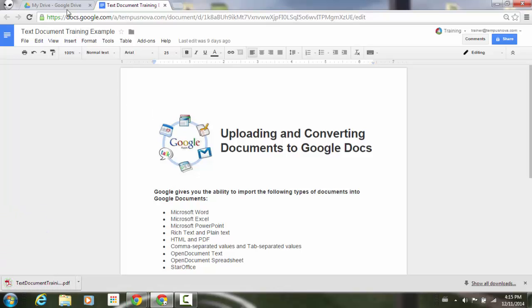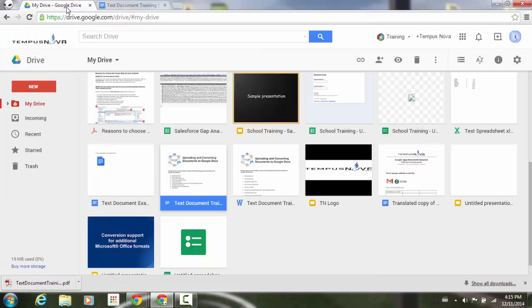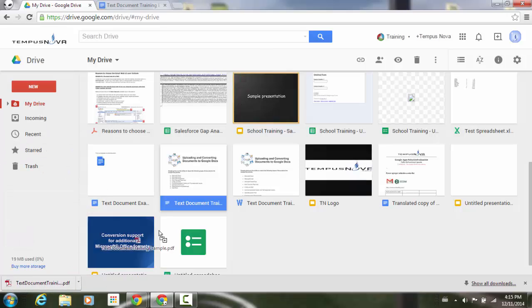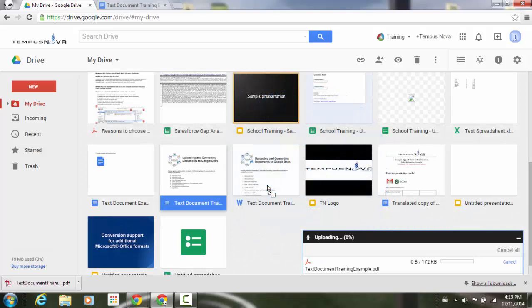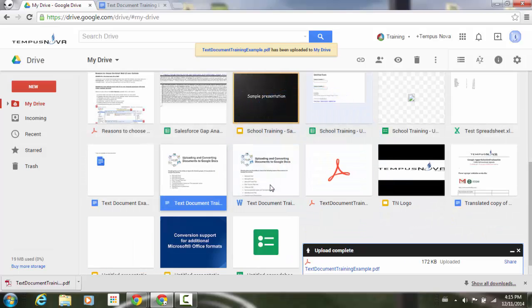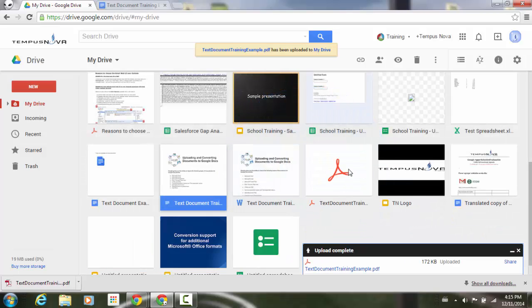I'm just going to switch right back to my drive. Take my text document that I just downloaded in PDF. Upload it. And now that that document has been uploaded right here in the middle.